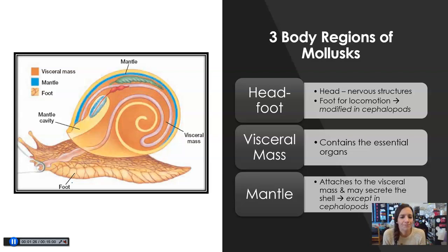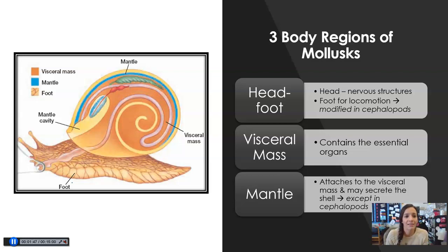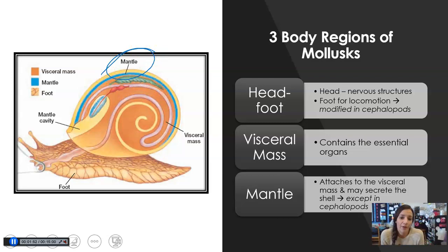The visceral mass has all the essential organs, so this is where everything important is for the animal. In many of these animals, it's all within the shell, but some animals, like a slug, are not contained in a shell. And then lastly, you have the mantle. The mantle is what attaches to the visceral mass — it's this blue structure you see over here — and it also secretes the shell, except in cephalopods, because they don't have a shell typically.